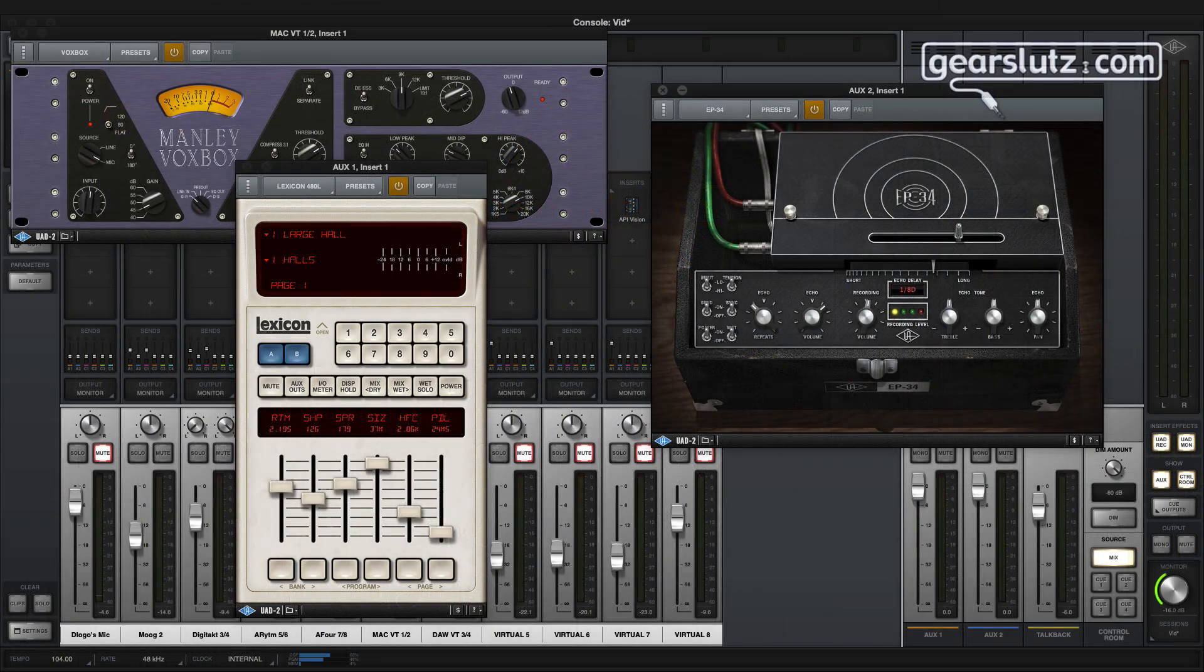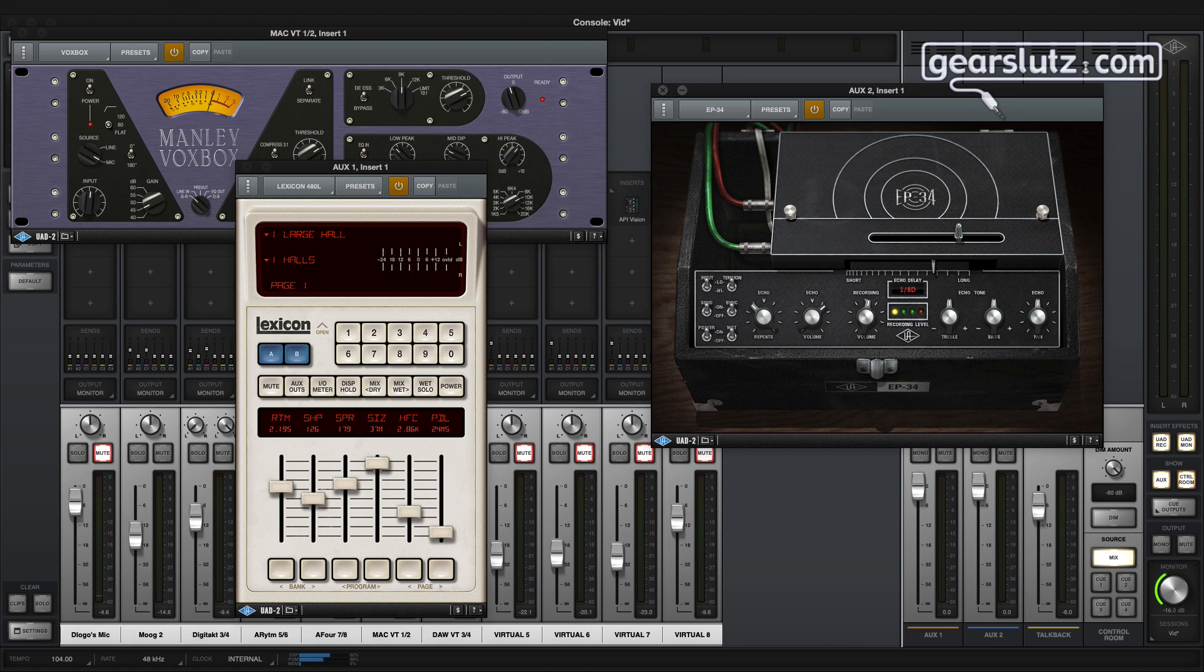Hi everyone, welcome to part 2 of our Apollo X walkthrough. Today we'll be taking a look at the console software, which is a crucial part of the Universal Audio interfaces.